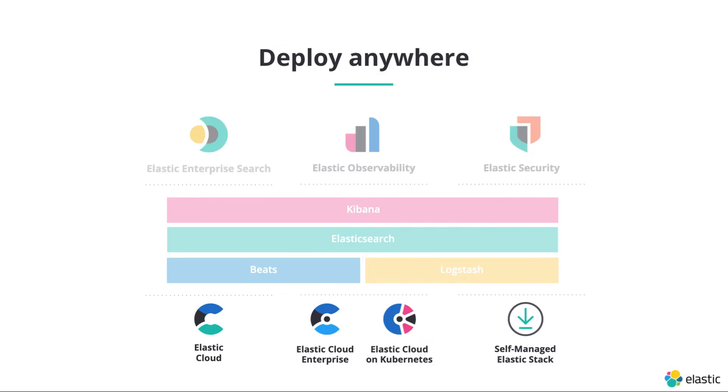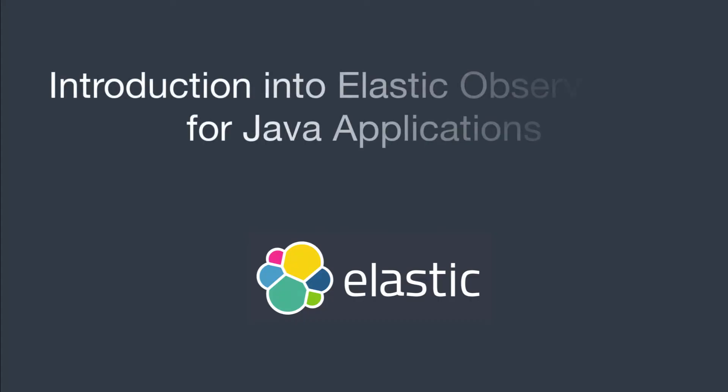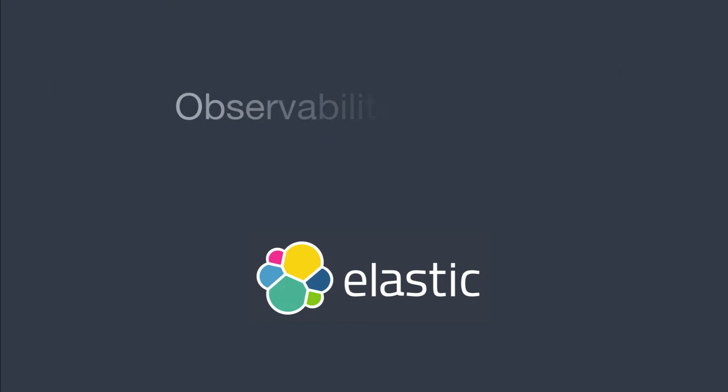You also have the full freedom to decide if you want to run the stack on your own hardware, in your own data center self-managed, as a Kubernetes operator yourself or just as a service via Elastic Cloud. So let's take a look at Elastic Observability for Java applications and let's get started with logging first.